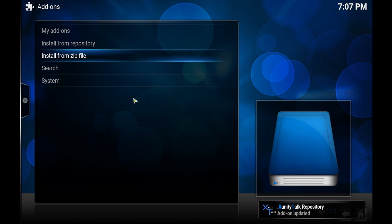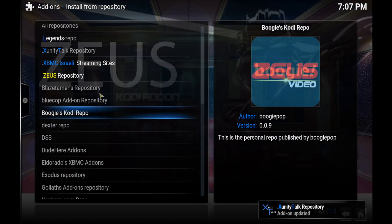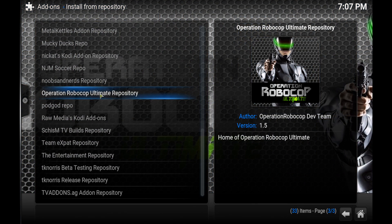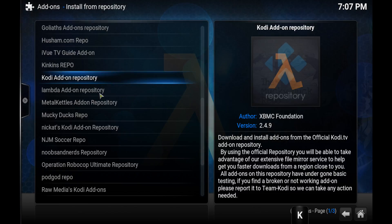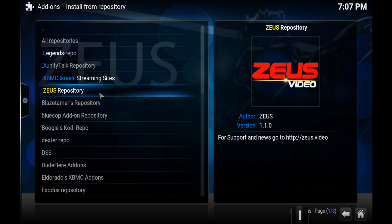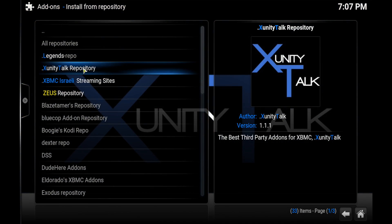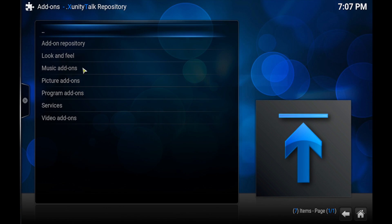Go on to install from repository and then I scroll down, but it's actually right at the top, it's the xunity talk repository, there we go that one there. Then you want to go on to video add-ons.